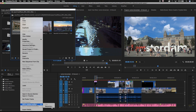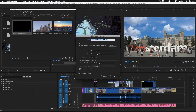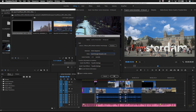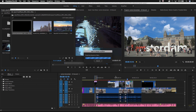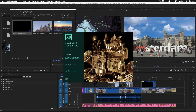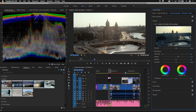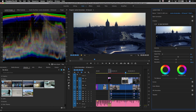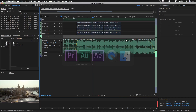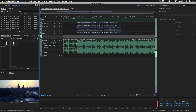For audio workflows, Dynamic Link eliminates the need to render a video preview to see your video inside Adobe Audition. Make color changes to the Premiere Pro timeline, and those changes update immediately to the video preview inside Audition, without ever having to render a video file.